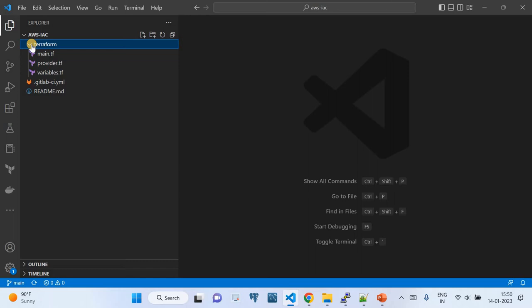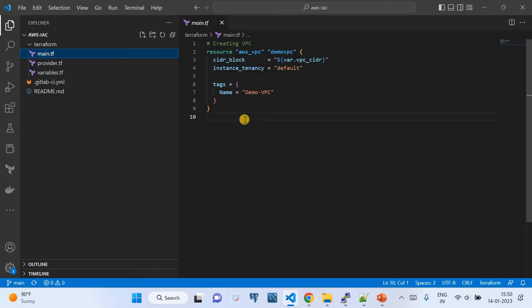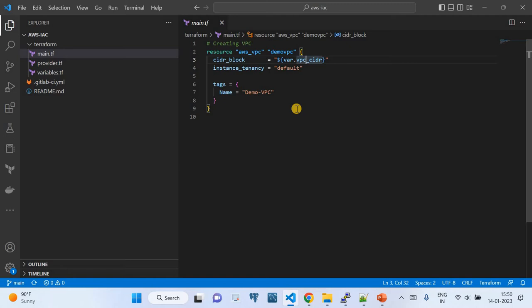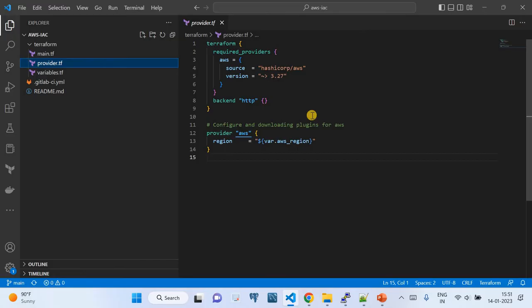Since this video is helping you get started with GitLab CI/CD, I'm keeping the AWS infrastructure very simple — just creating a VPC. You'll create a folder called 'terraform' and keep three main Terraform files. In 'main.tf', we write a resource block for 'aws_vpc', with the required parameters: a CIDR block (mandatory), instance tenancy set to default, and a tag — I'm giving it the name 'demo VPC'.